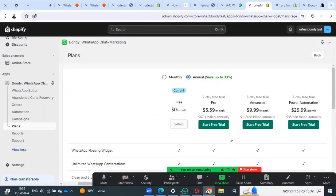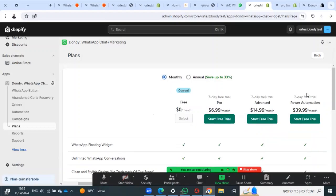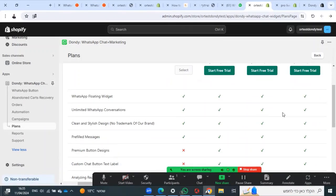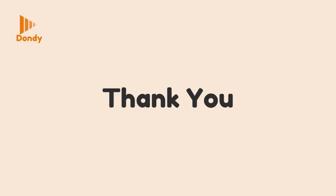This shows the annual pricing and the monthly pricing.